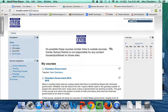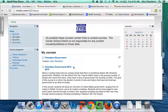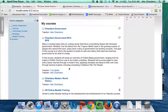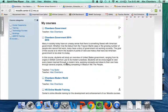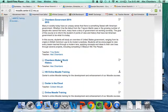You want to use groups whenever you have a class that you teach more than once throughout the day. I'll use my classes as an example. I have government class, which I teach twice every day, and I have modern world history, which I teach four times every day. So for me, this is going to make a lot of sense.